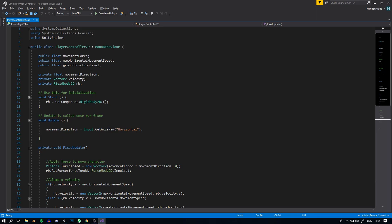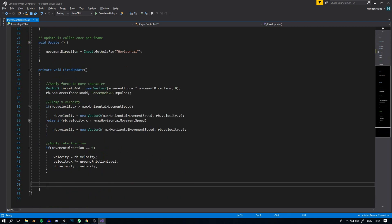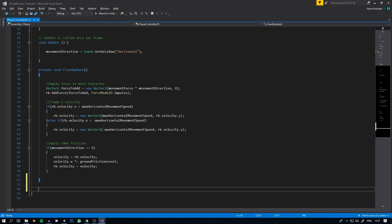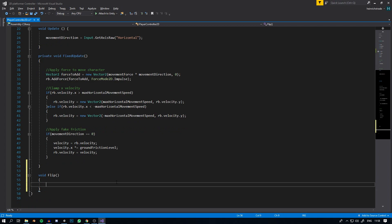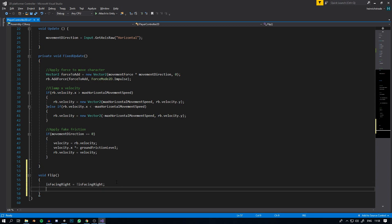To make the character face the right direction, we first declare a private bool called isFacingRight. This keeps track of whether the character is currently facing right. The character always spawns facing right, so by default this equals true. Then we write a new function called void Flip. In this function we set isFacingRight equal to not isFacingRight, and then we rotate the sprite or game object 180 degrees on the y-axis so it faces the other direction.